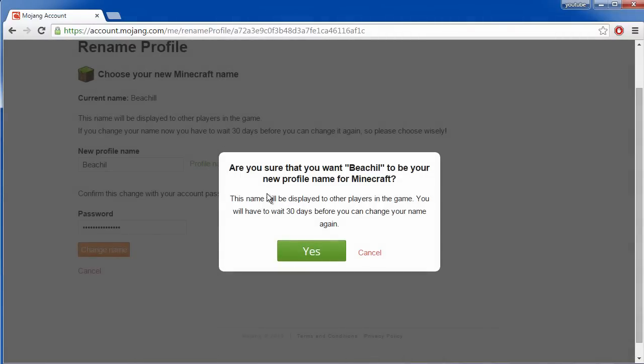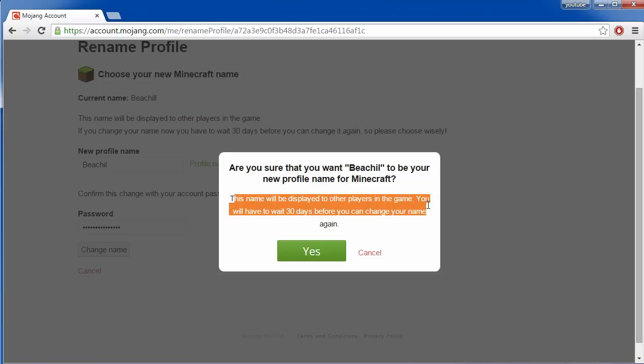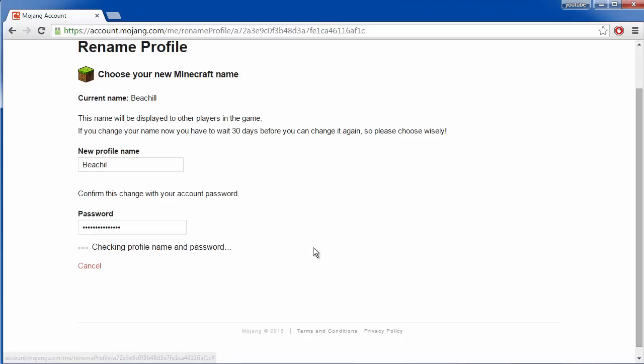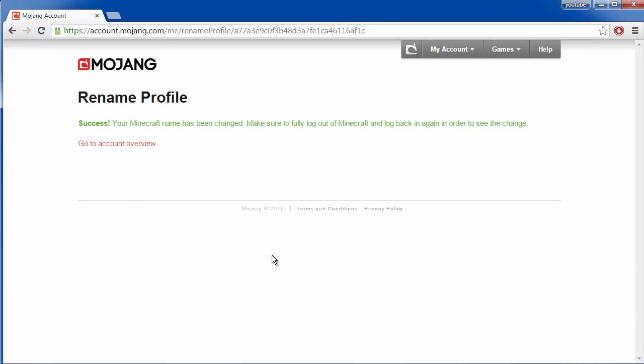Are you sure that you want this to be your new profile name? This name will be displayed to others in the game. You will have to wait 30 days before you can change your name again. Yes and there you go.